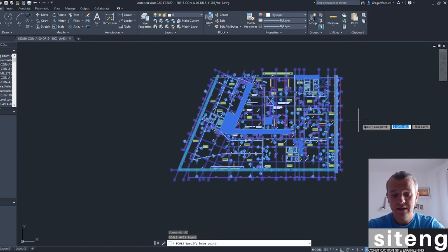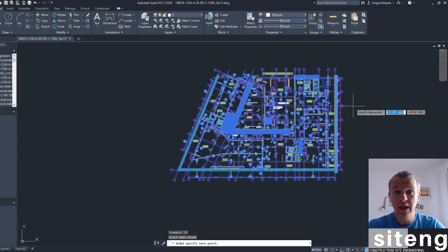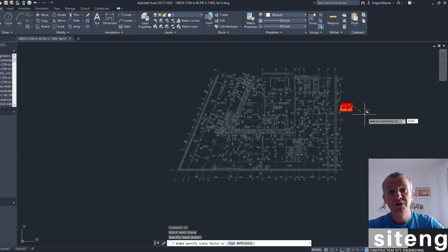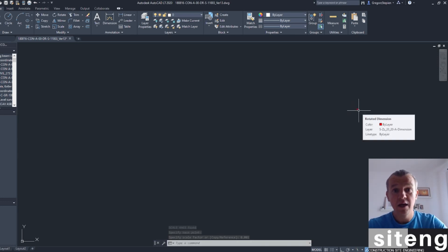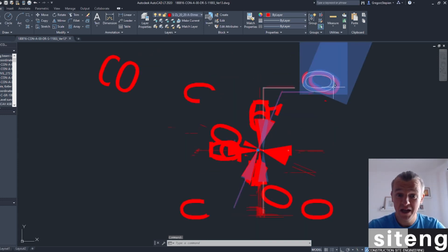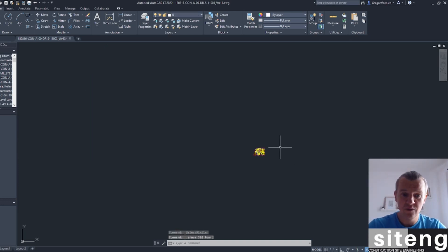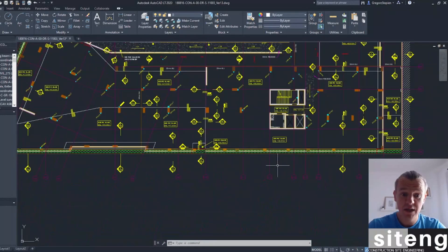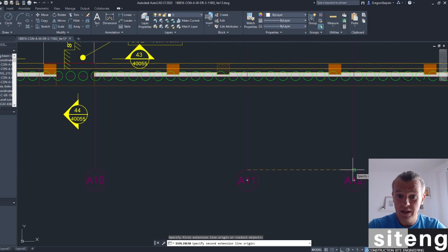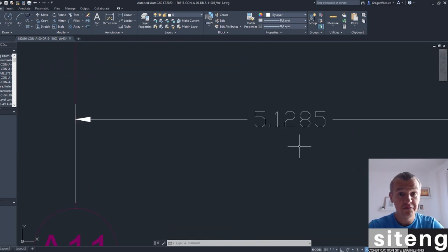It doesn't really matter what base point I use — I'll just left-click here. To convert from millimeters to meters, we need to scale it by 0.001, as one meter equals 1000 millimeters. I press Enter and now my drawing is very small. The operation didn't scale the dimensions, but I can select similar and delete those — I don't need them. Now our drawing is in meters.